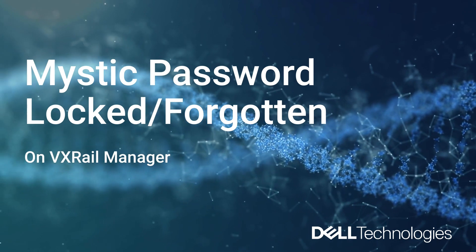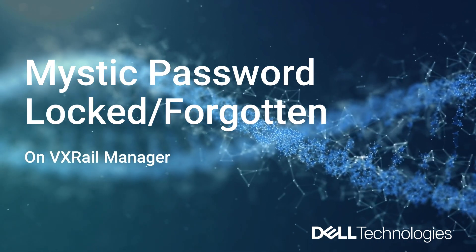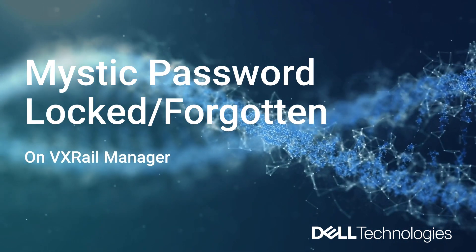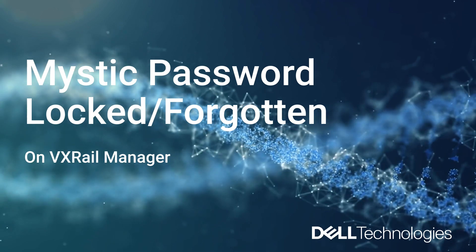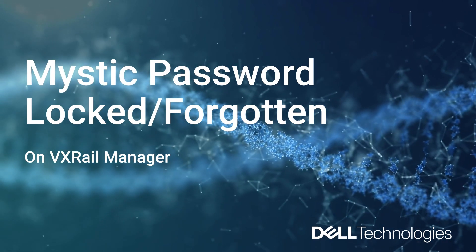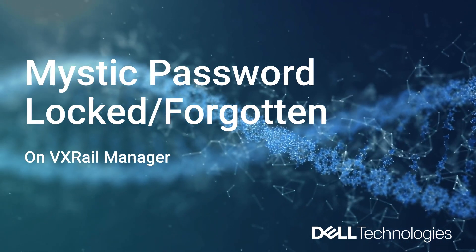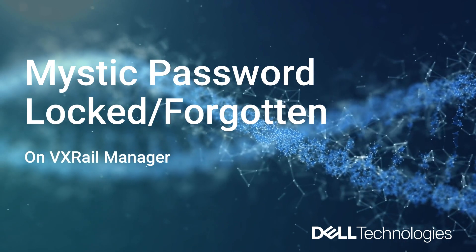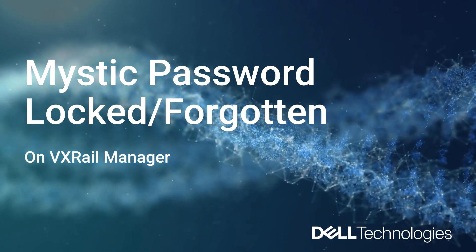Hi all, I'm Jennifer from VxRail Support. Today we will cover how to fix the mystic password of VxRail Manager when it has been locked out or you forgot what you had set up.